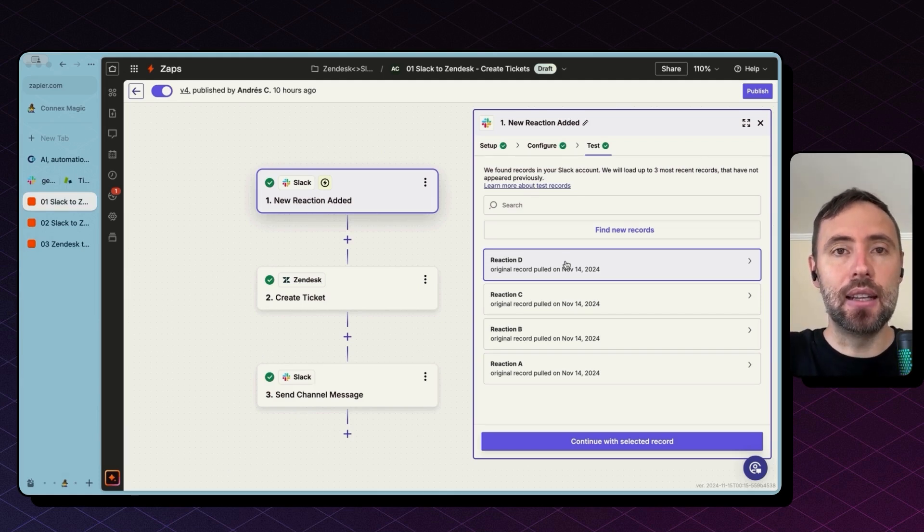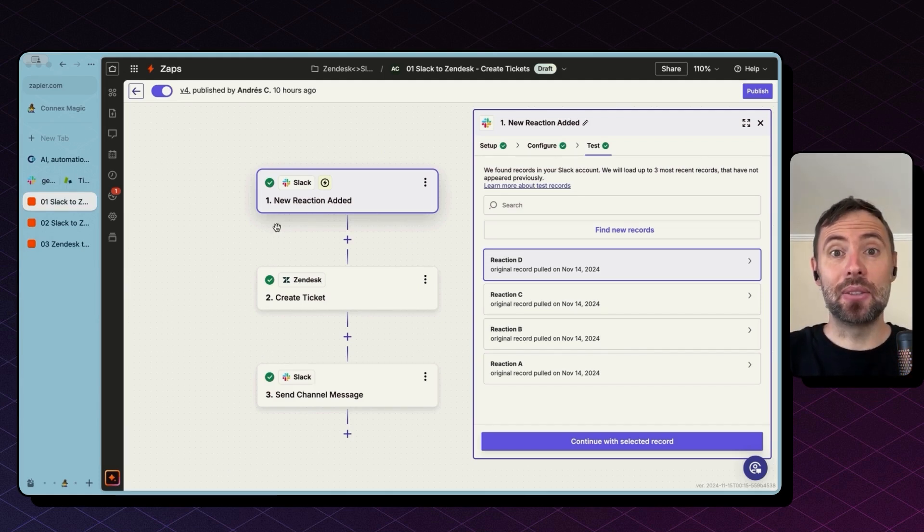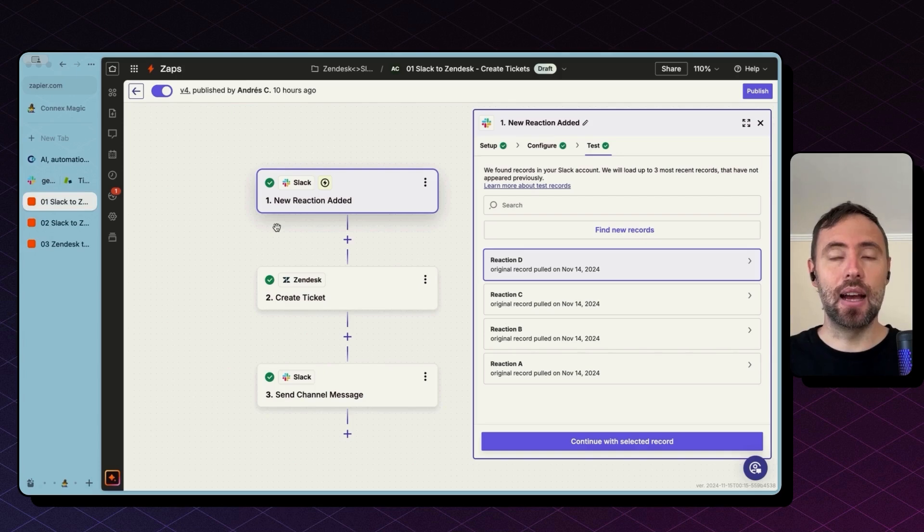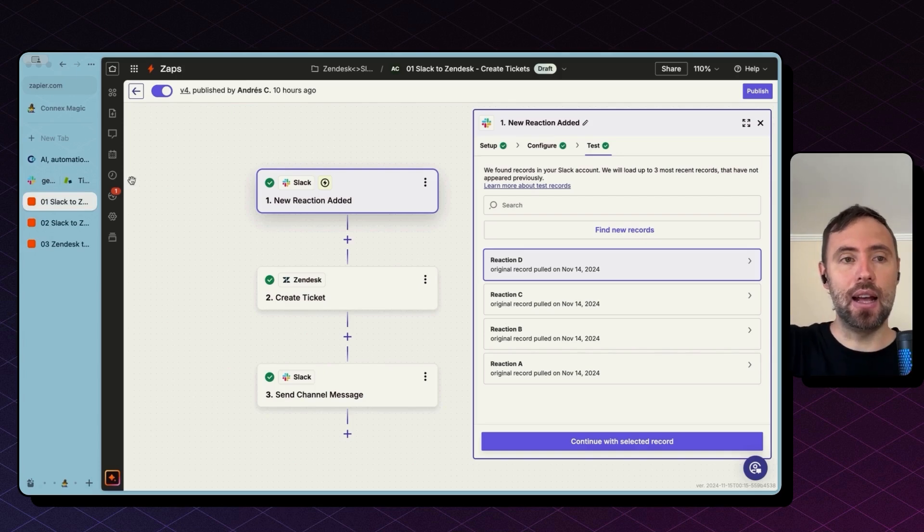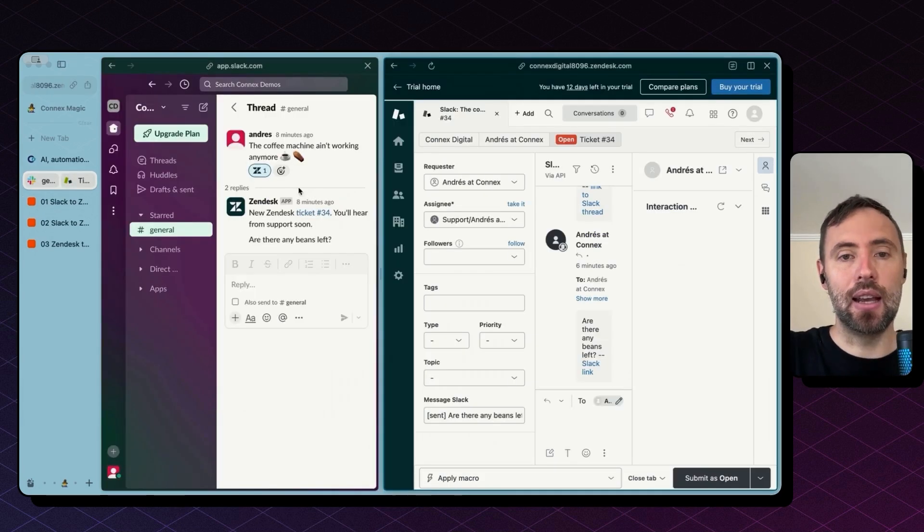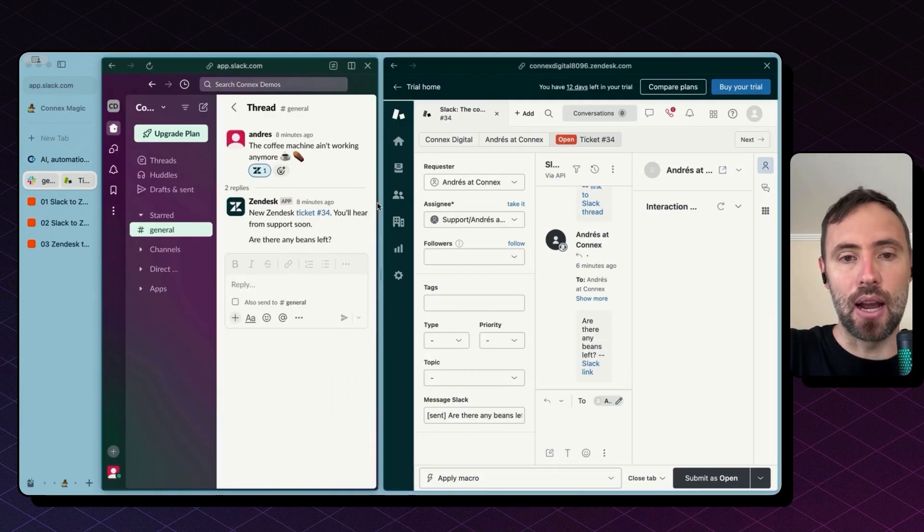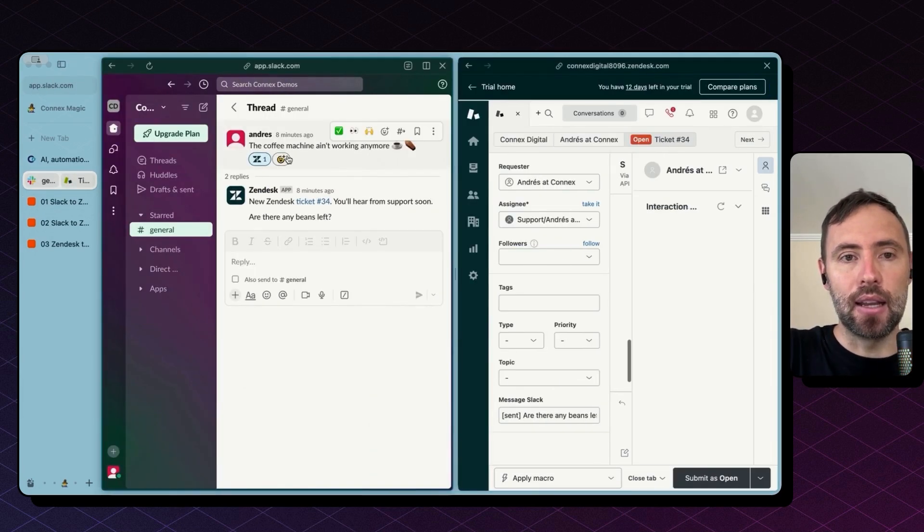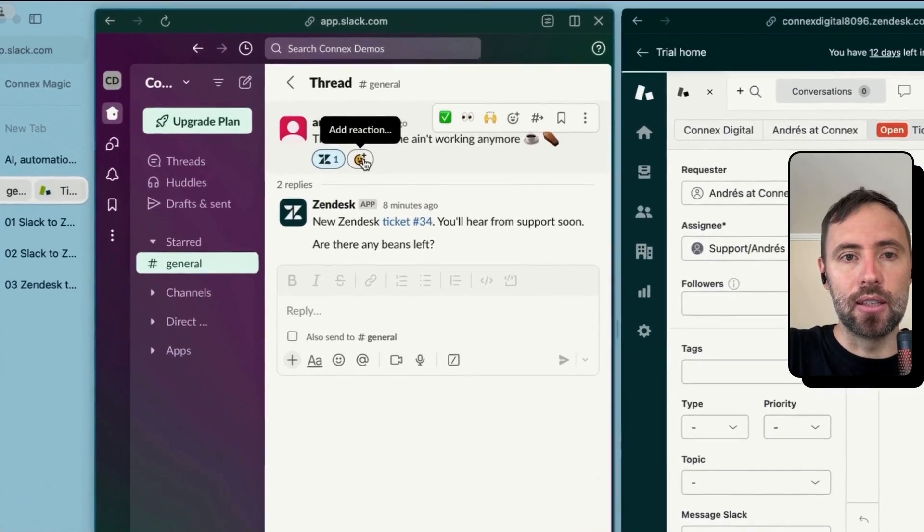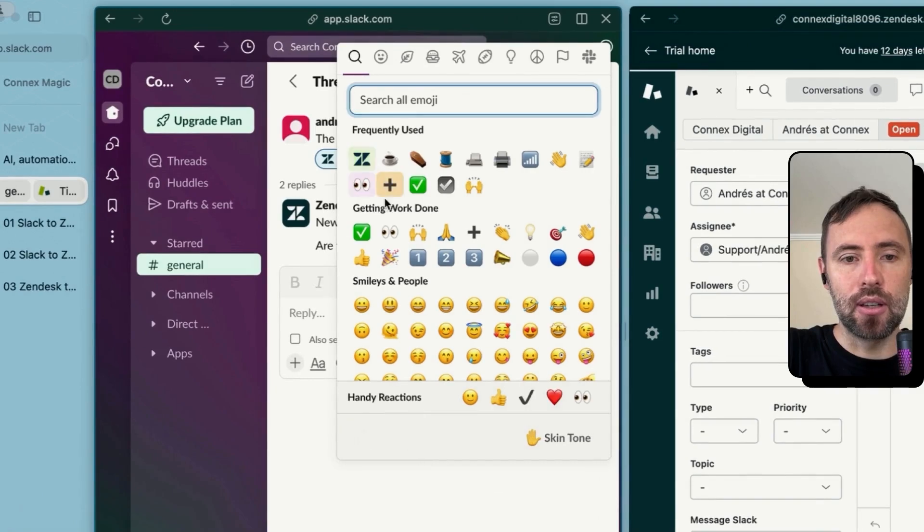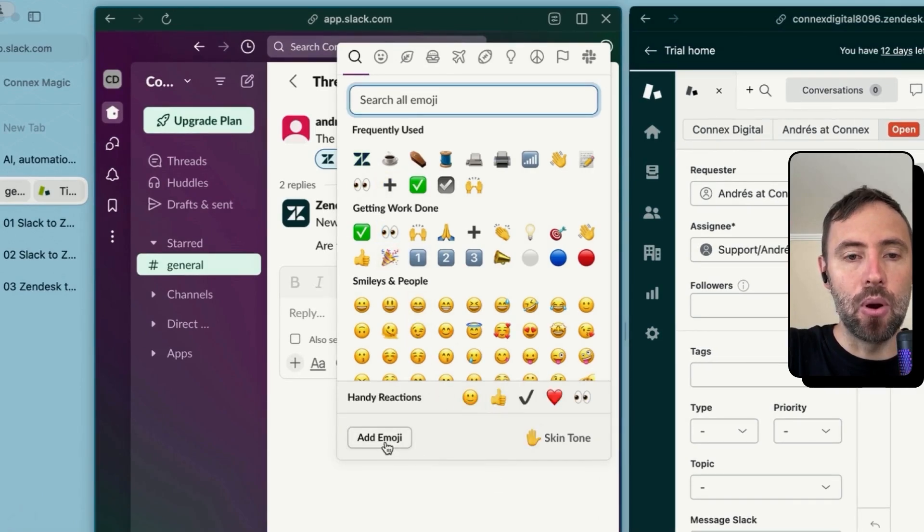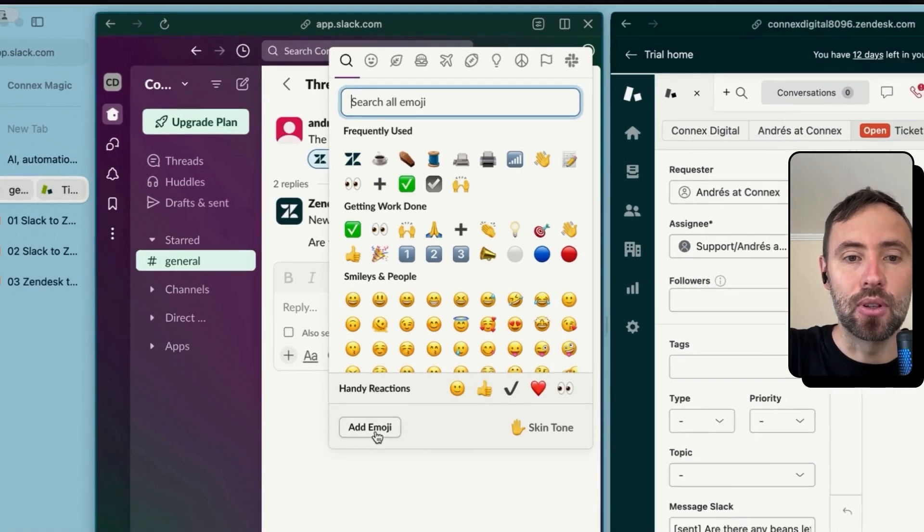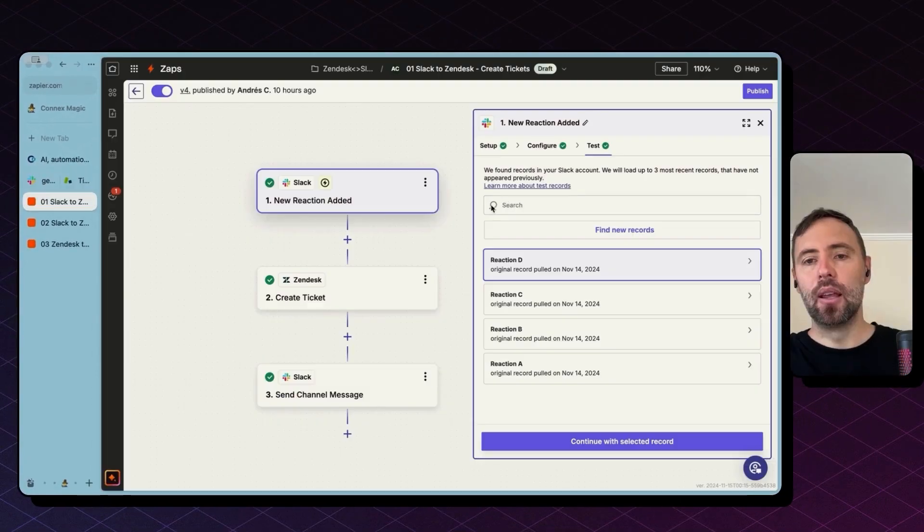And by the way, if you don't have the Zendesk emoji, you just need to find the Zendesk icon and add it on Slack as a new reaction by clicking on this add reaction here. And then there is add emoji option at the bottom. Okay.